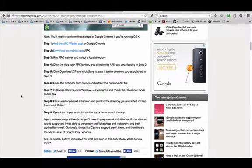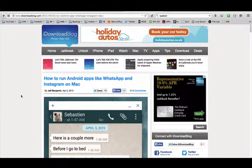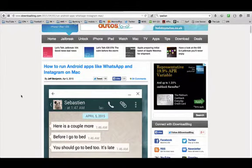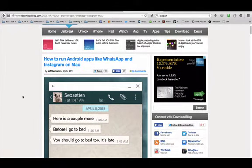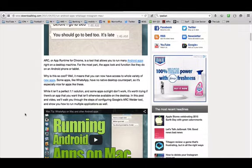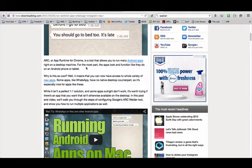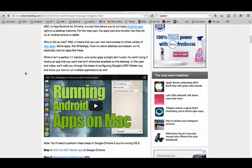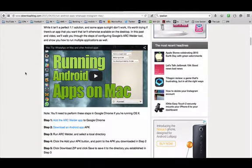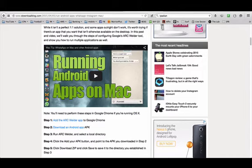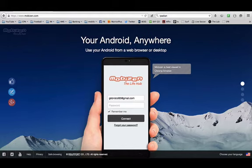There's also another thing which I quite like which I found recently, which I found a lot easier, is something called ARC or App Runtime for Chrome, which is a tool that allows you to run many Android apps right from your desktop. And for the most part the apps look and function like they do on an Android phone or tablet. That's one of my main tools that I've been using, but I'm just going to look at the other tools just to show you an example of what we can do with these.